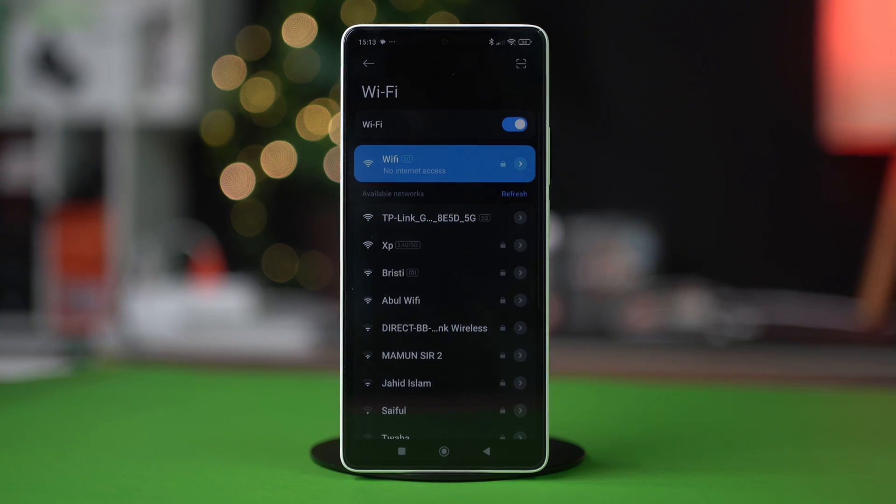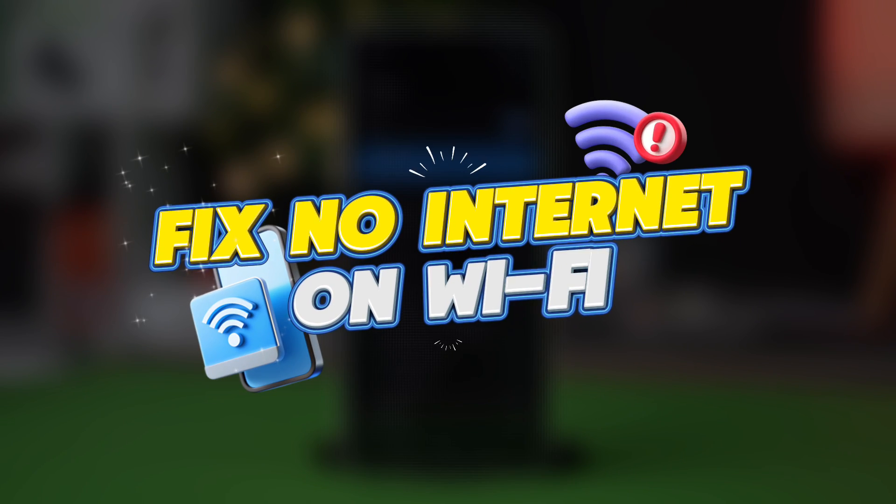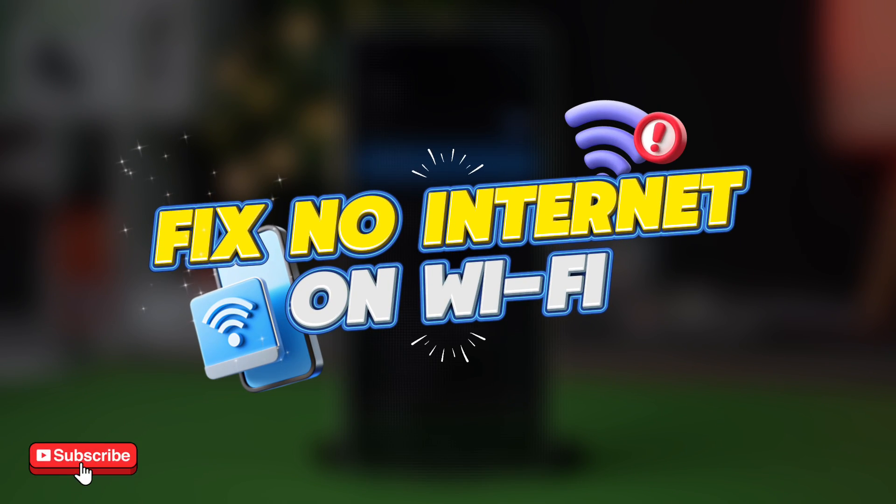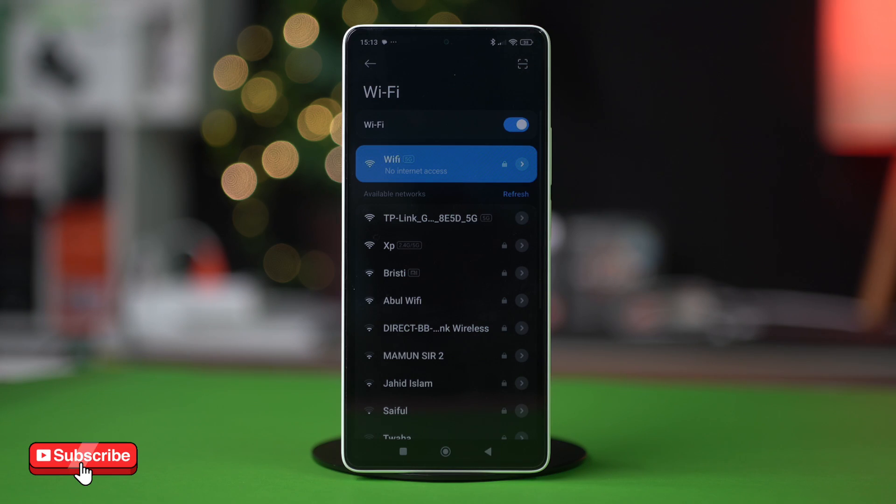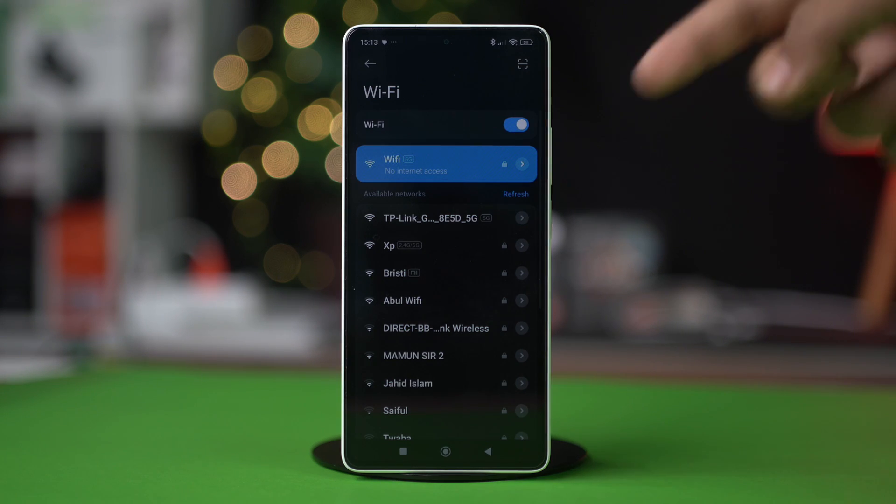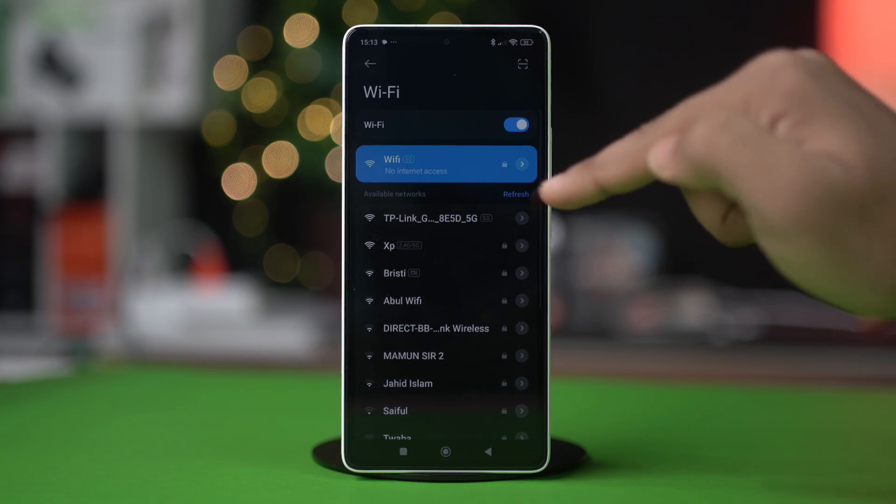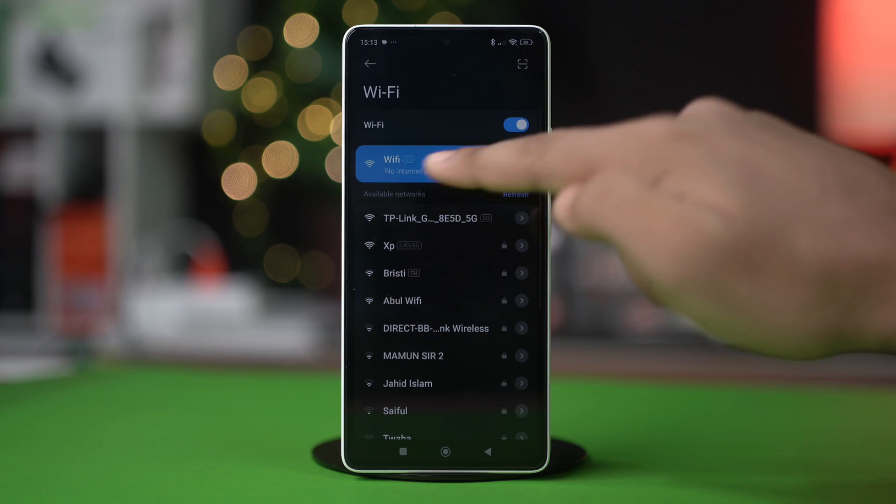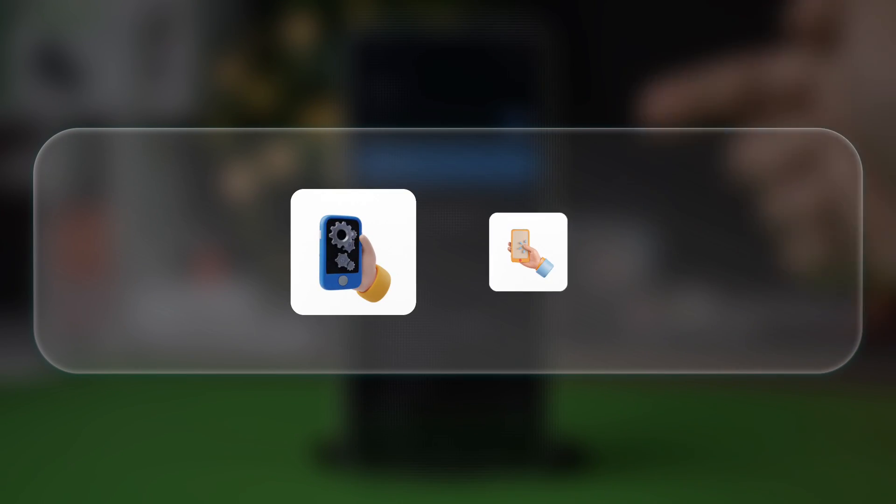Hey everyone, in this video I will show you how to fix the problem 'Wi-Fi has no internet access' on your Xiaomi phone. It's a very common problem among users and usually happens due to incorrect settings or glitches in the network.